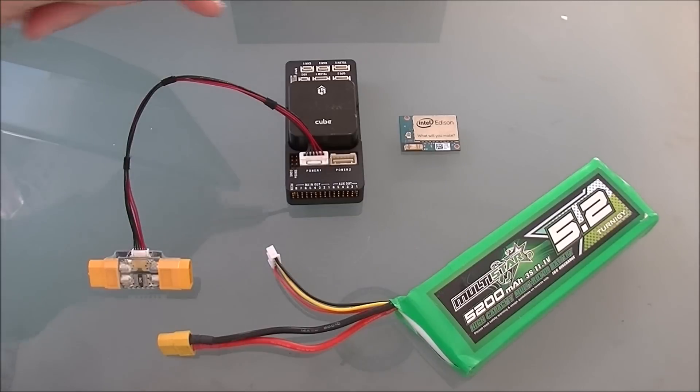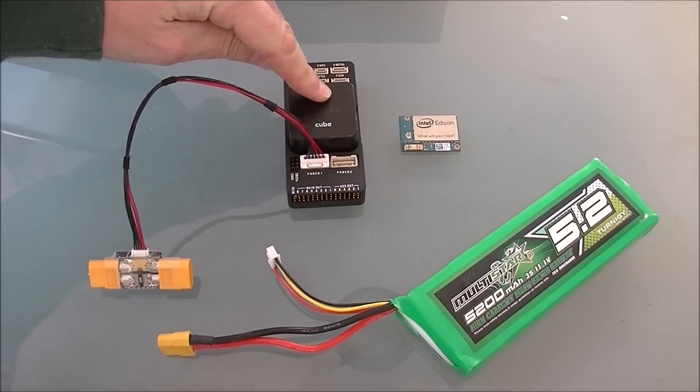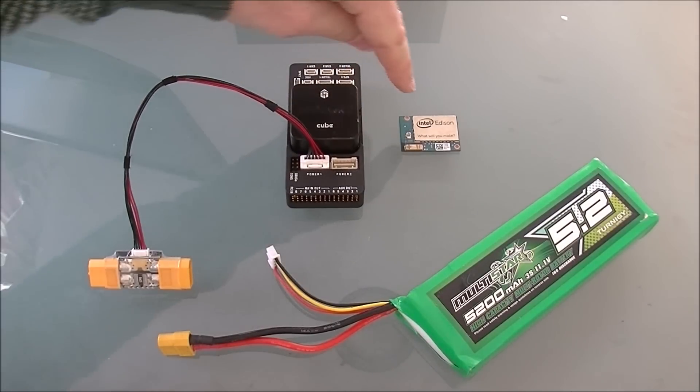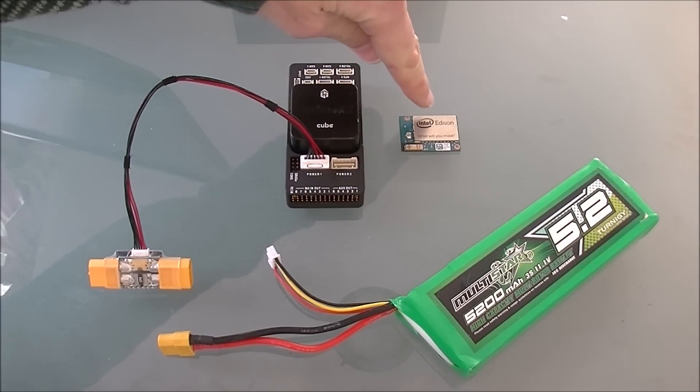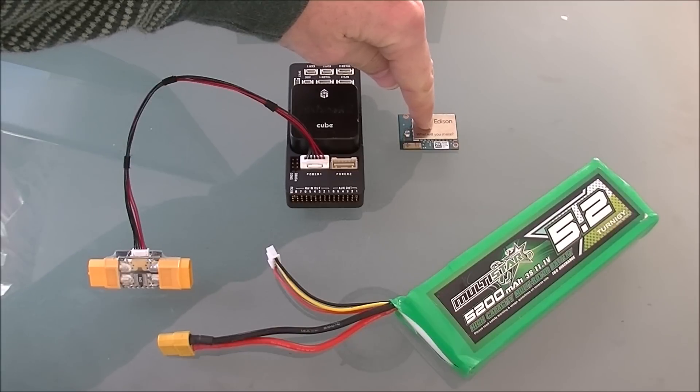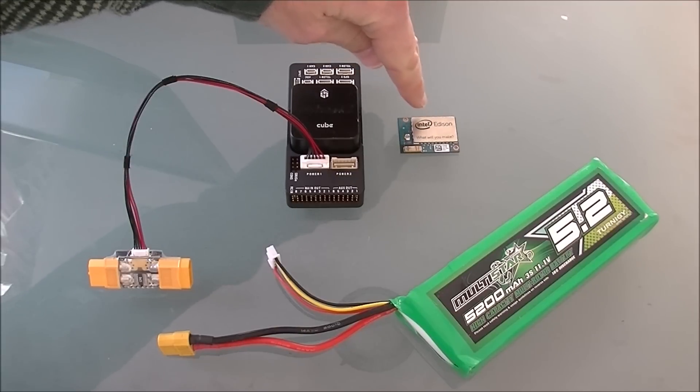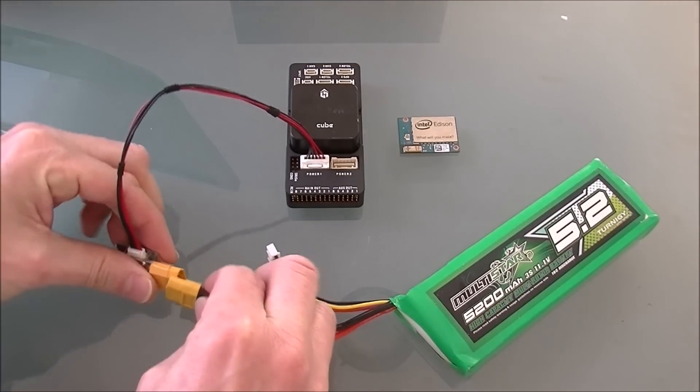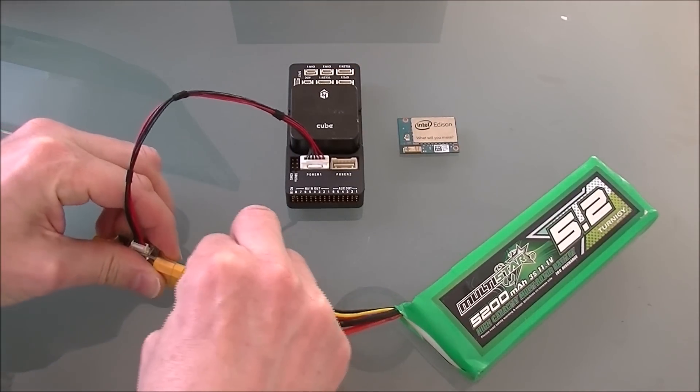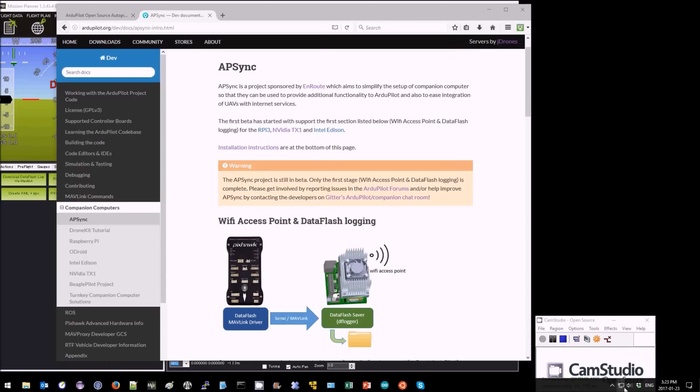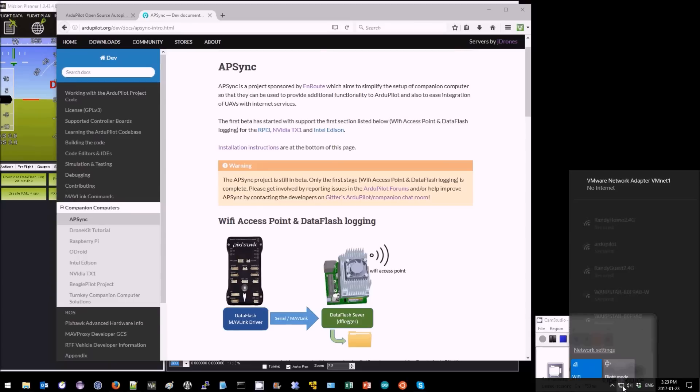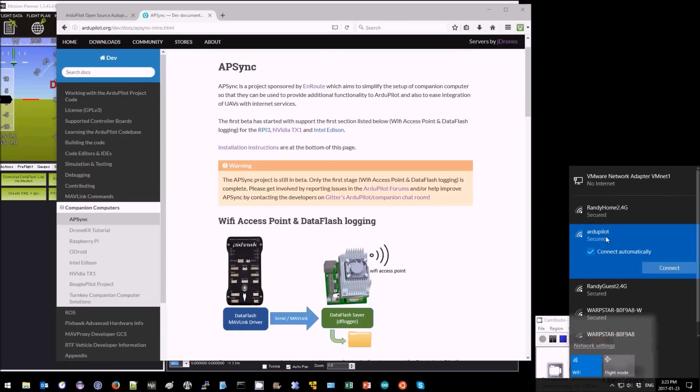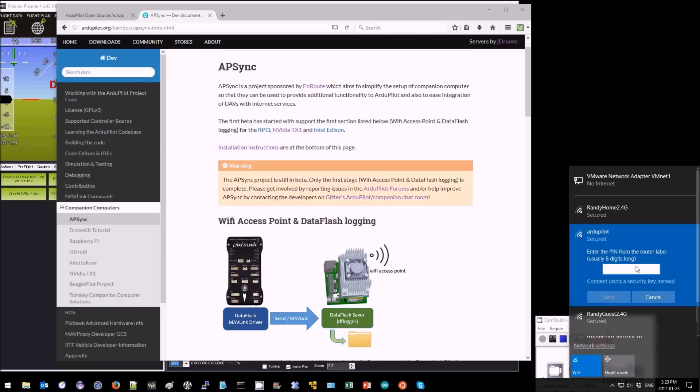So what I have here is a Pixhawk 2 and although you can't see it, inside it has an Intel Edison which is the companion computer they're using. What I'm going to first do is plug in the battery and after about 30 seconds or so you should see an ArduPilot access point created and connect to that.